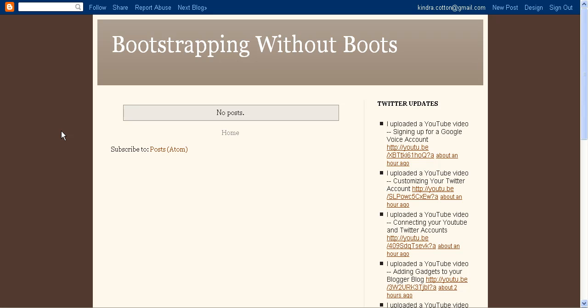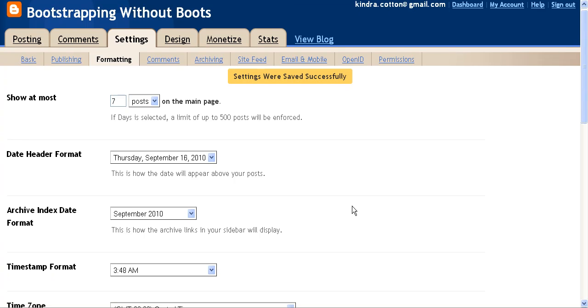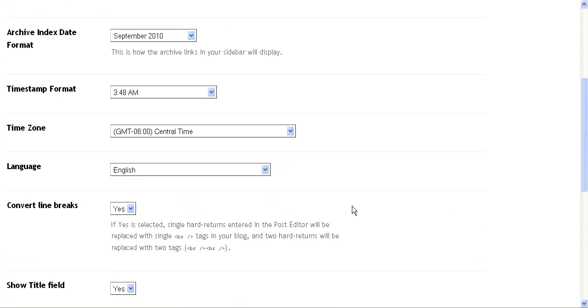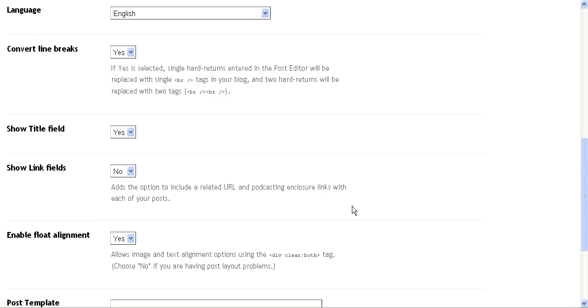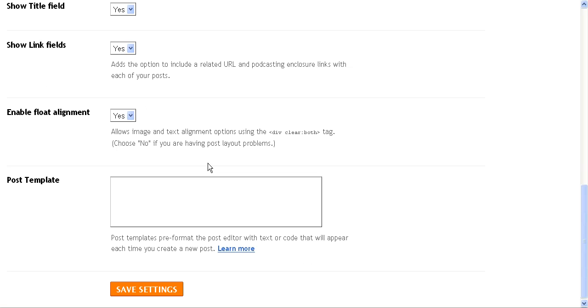What you need to do is log into your Blogger account, then go to the settings tab of your blog and scroll down to where it says show link fields. You want to put that as yes because that adds the option to include the related URL or podcast enclosure links in your post.